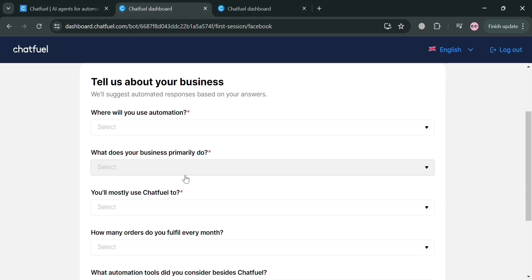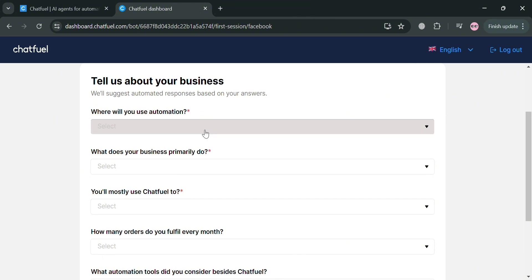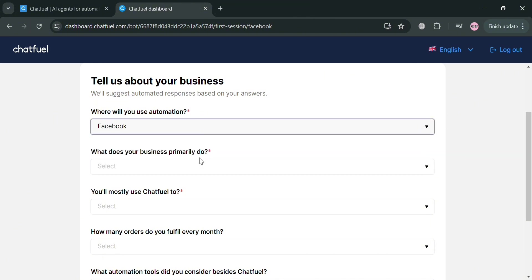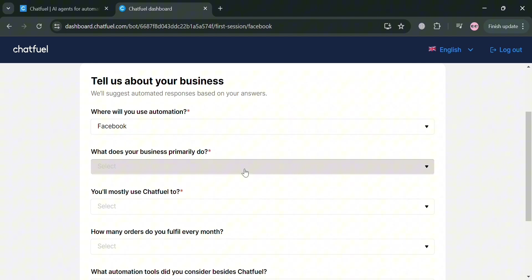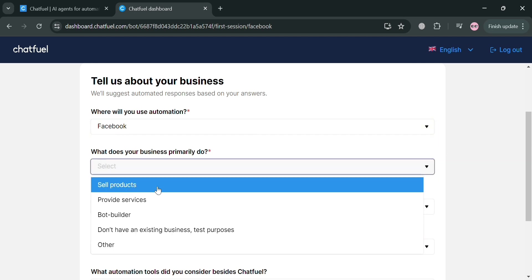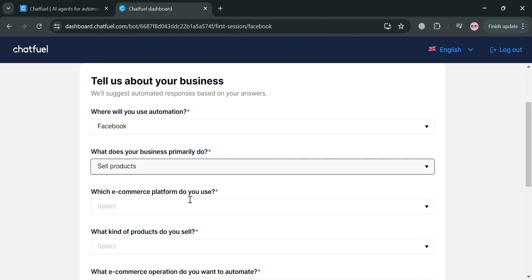From here, all you need to do is fill out all of the required information by answering the questions starting with: Where will you use automation? I'm going to select Facebook. What does your business primarily do? I'm going to choose to sell products, but it depends on your preferences. Which e-commerce platform do you use? I'm going to choose Shopify.